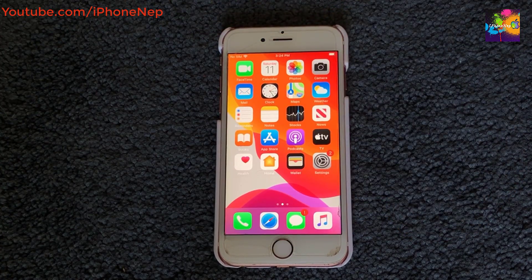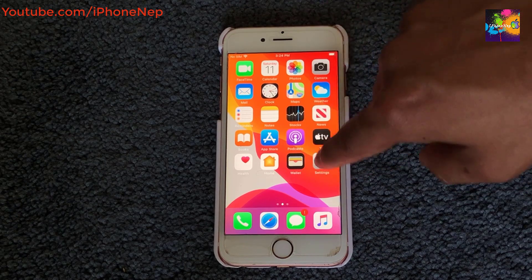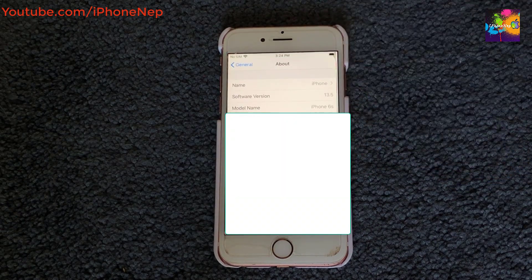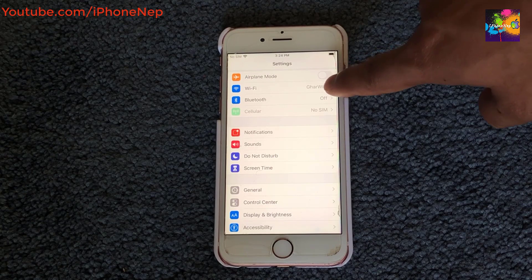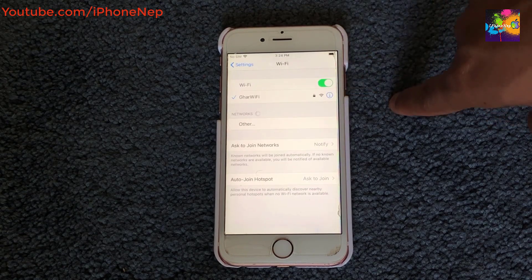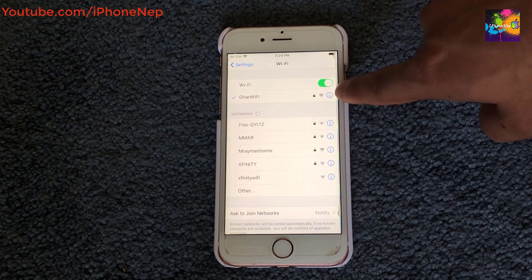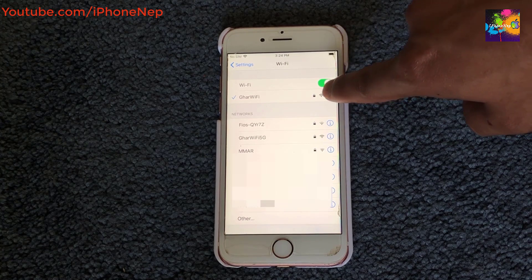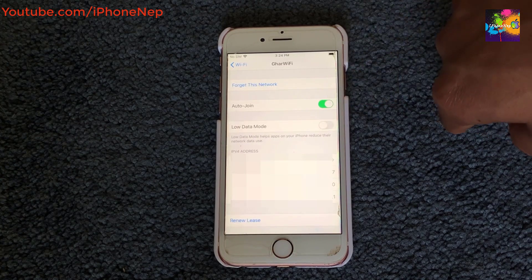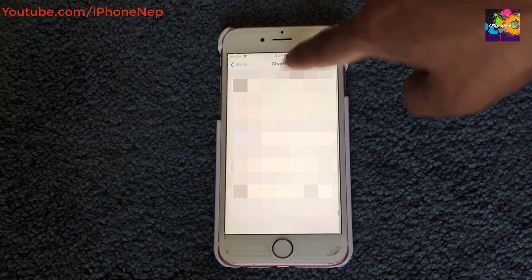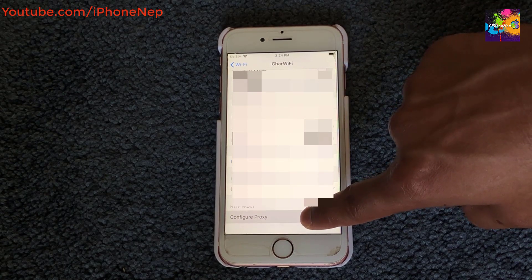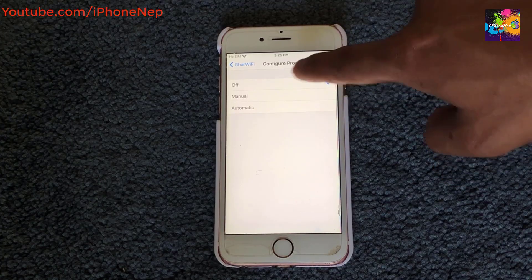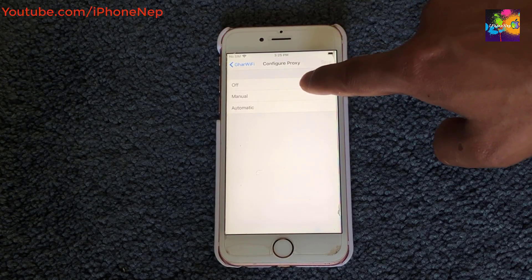First, go to Settings, then go to Wi-Fi and click on the 'i' icon next to your network. Scroll all the way to the bottom and tap 'Configure Proxy.' You'll see three options there.